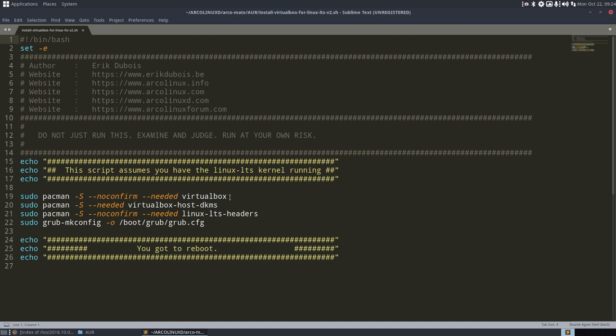If you have a different kernel, you need to install VirtualBox. Nothing changes. But here you have to change to VirtualBox host dkms. So that's a new package. Another package you have to install.